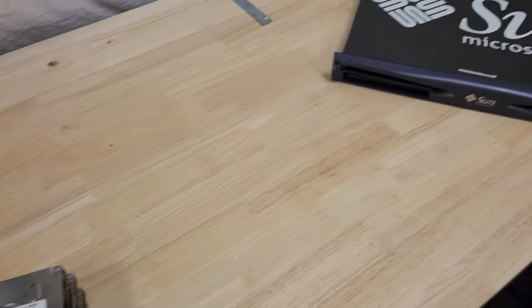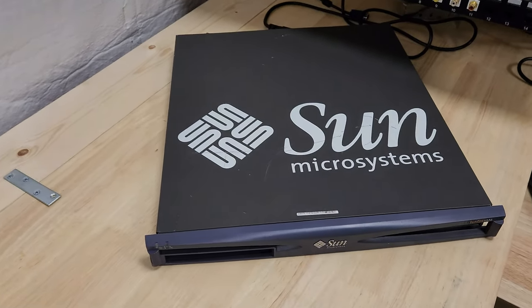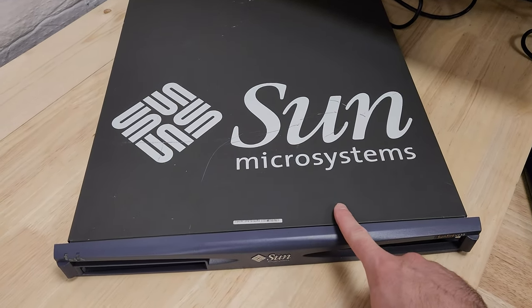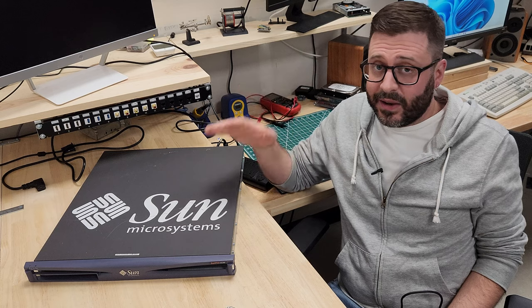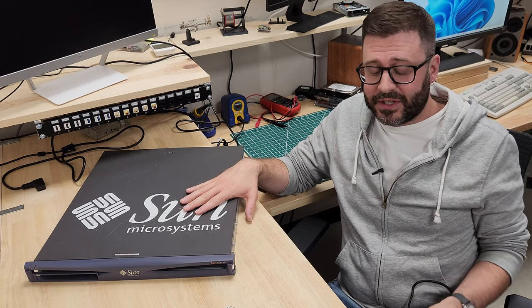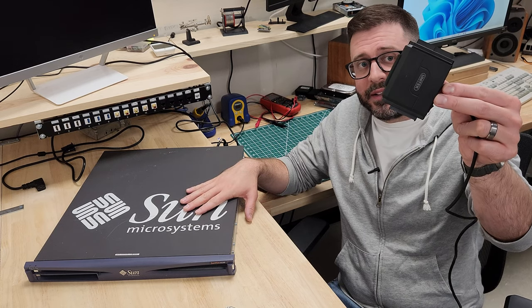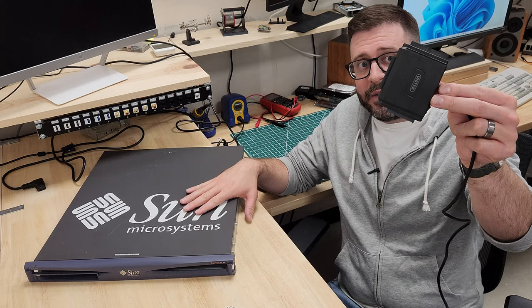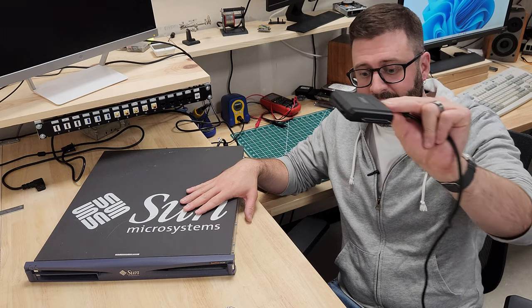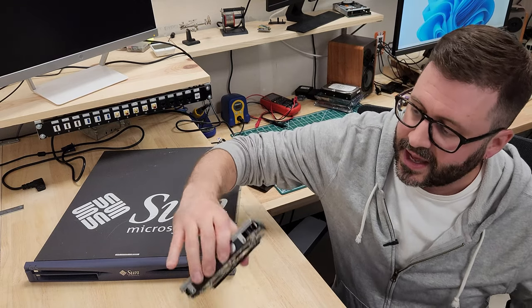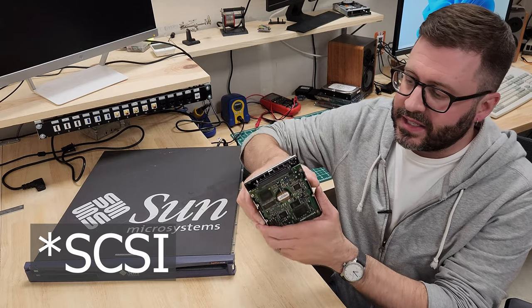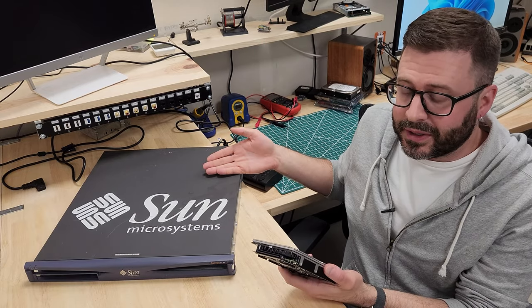And I can't think of a better way to test these SCSI drives than with this, a Sun V120 from 2002. In fact, this is the only way I have to interact with these drives. So usually I'd use something like this IDE or SATA to USB adapter, but I can't find anything like that for the SCSI interface. And so we're going to have to go use the real deal here.